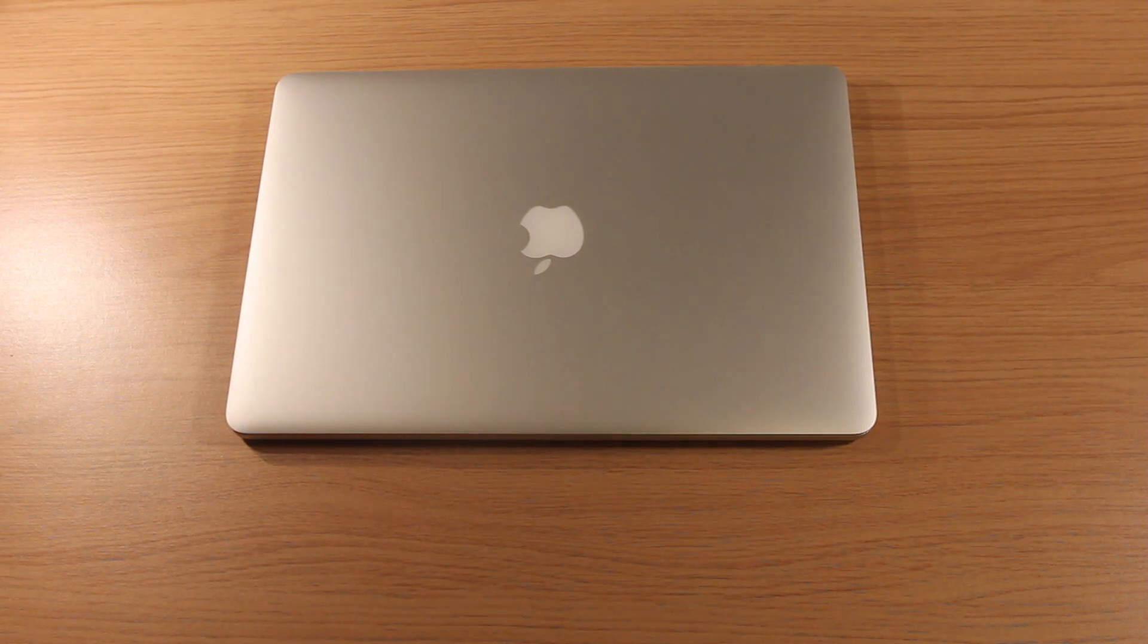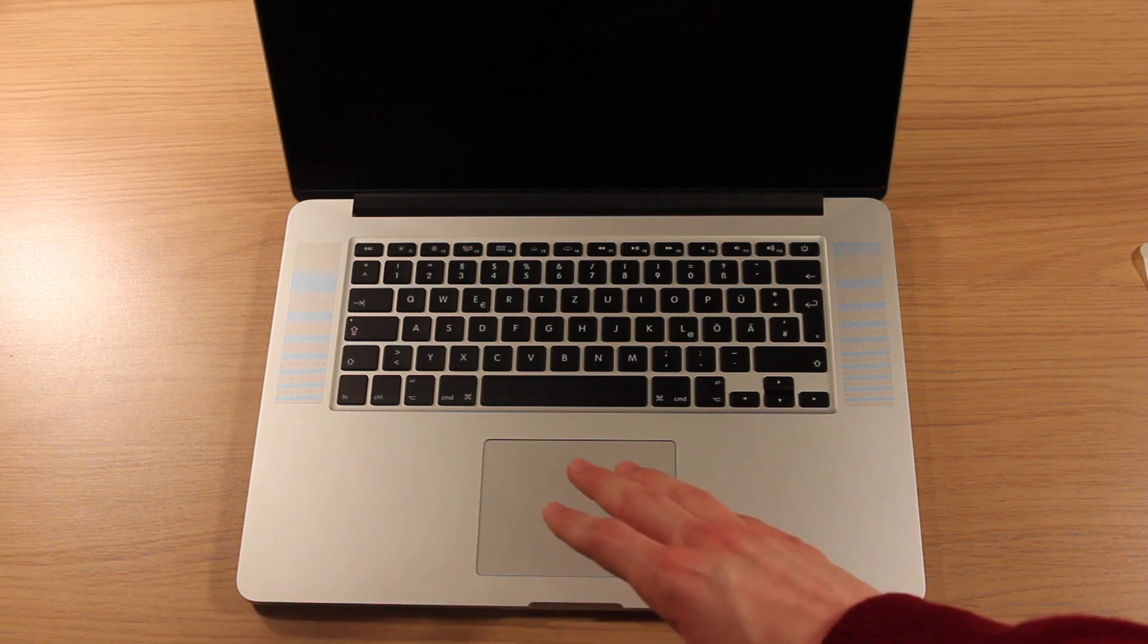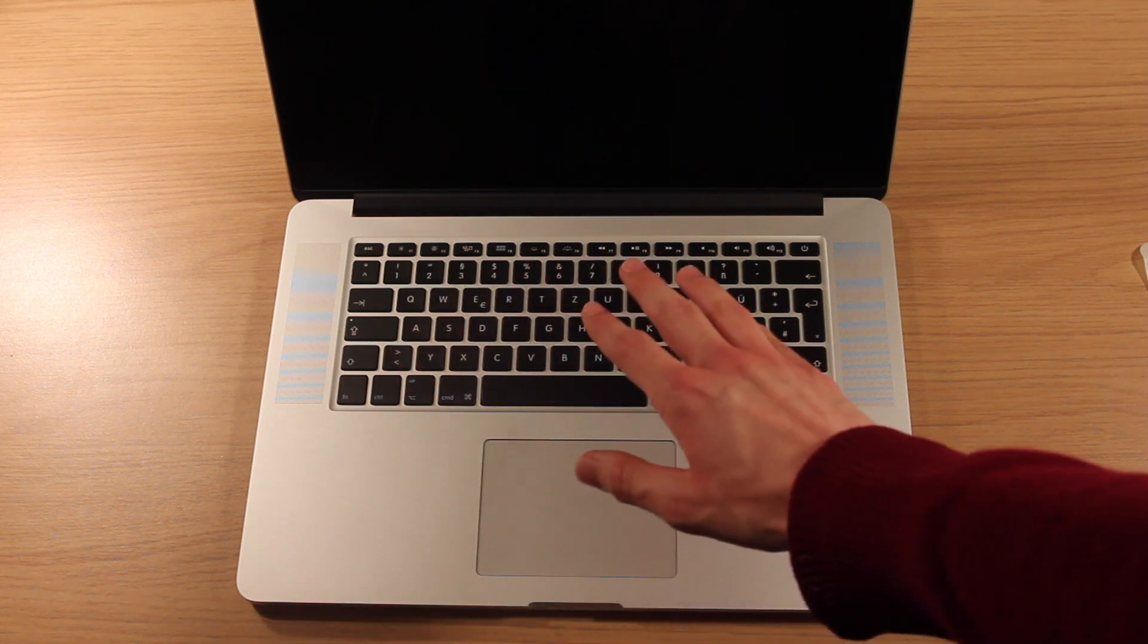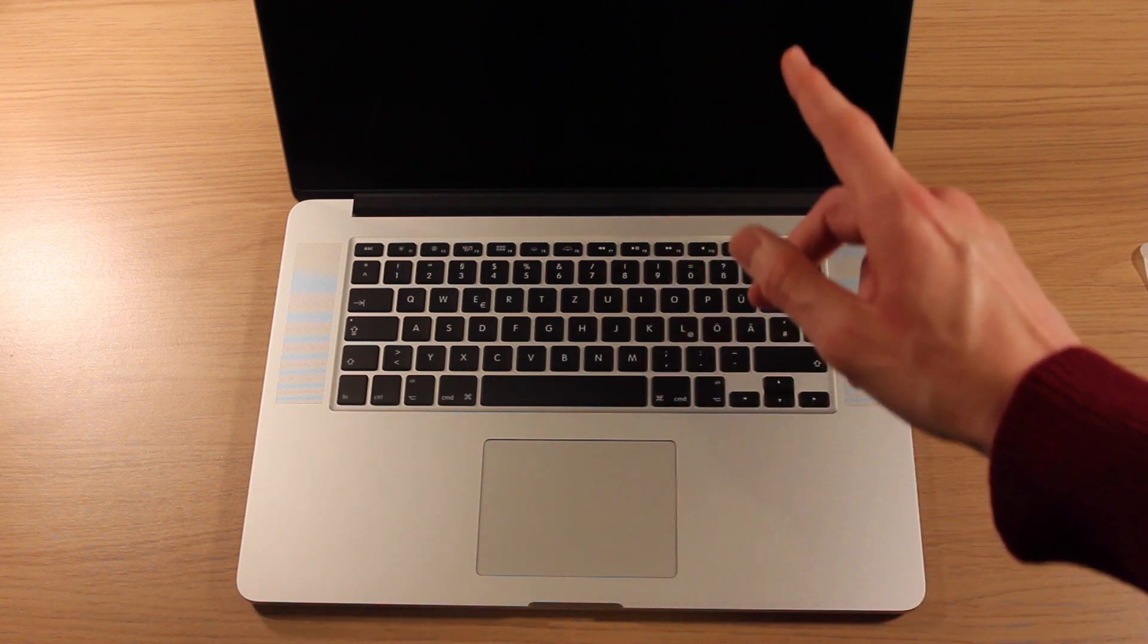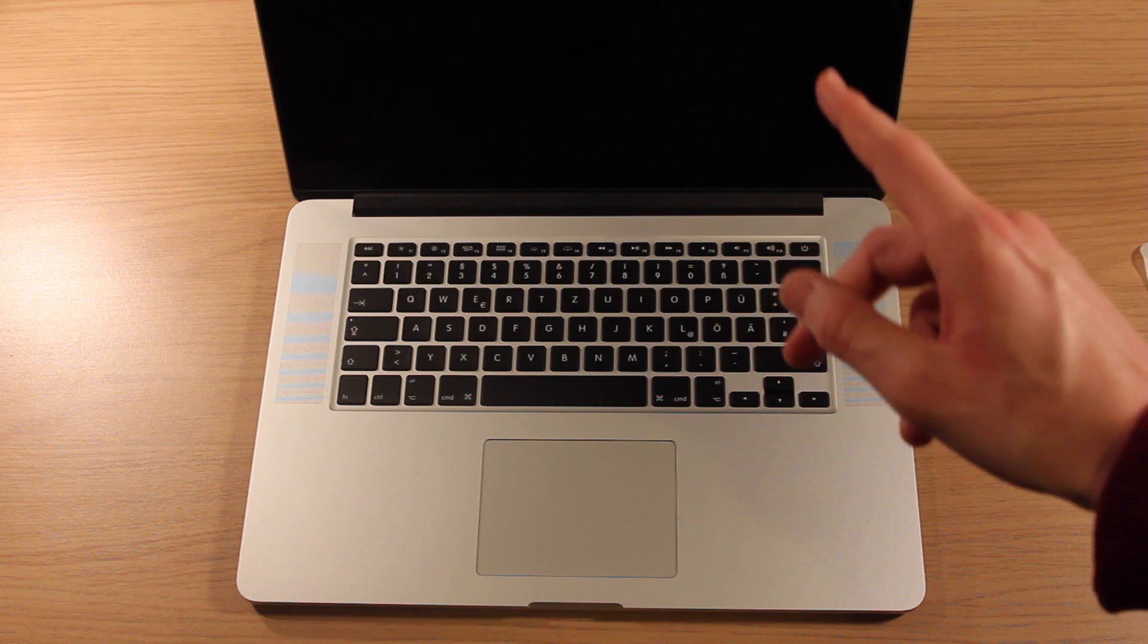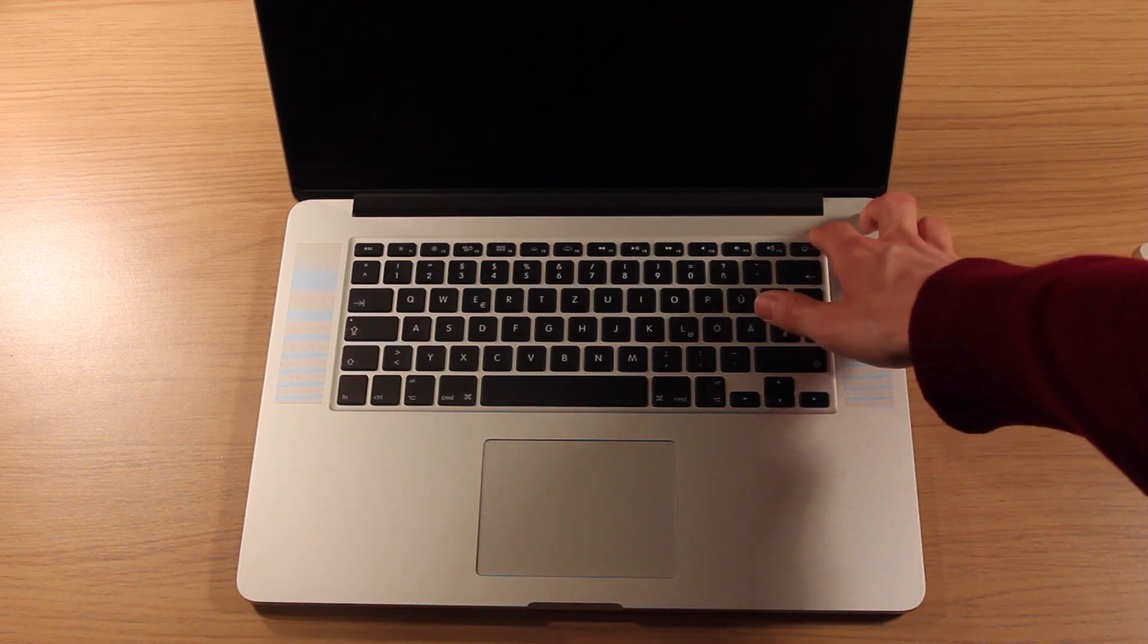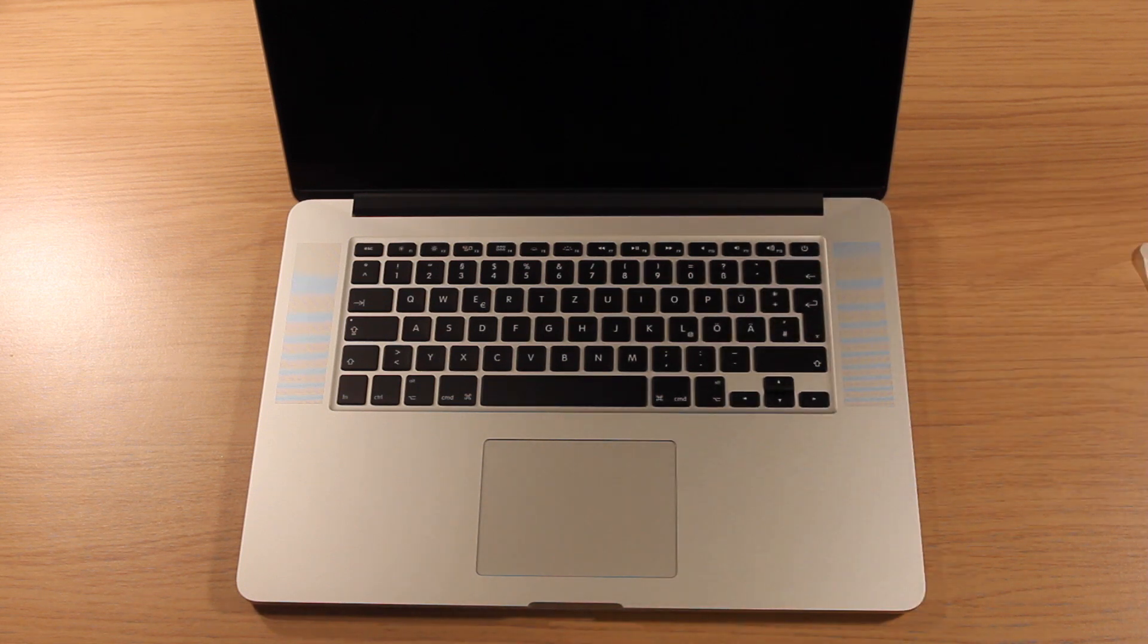Now let's get the MacBook Pro open and power it up for the first time. Here we have our full sized glass trackpad which supports multi-touch. Here we have a full keyboard. And up here we have the Retina display, which I believe is 2880 by 1800 or 1600. I'm not entirely sure. Let's power it on for the first time. Just tap the power button.